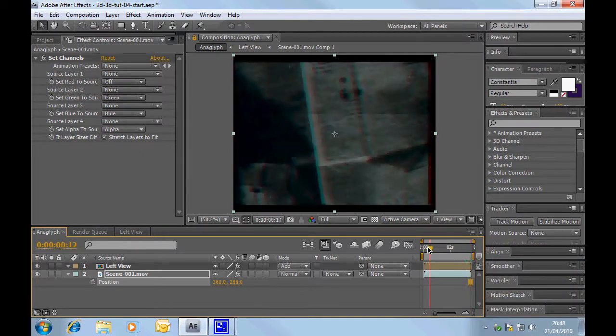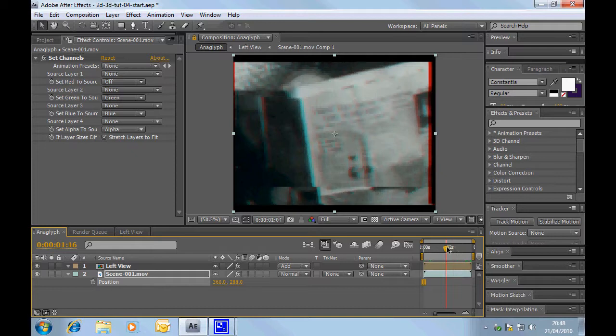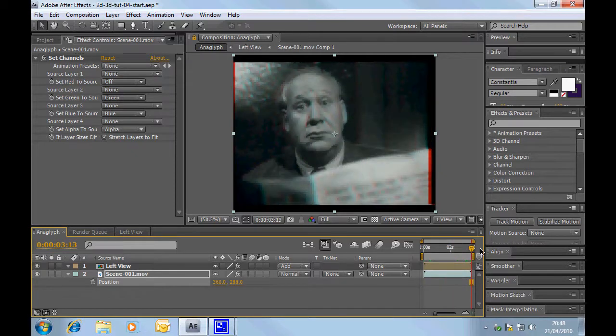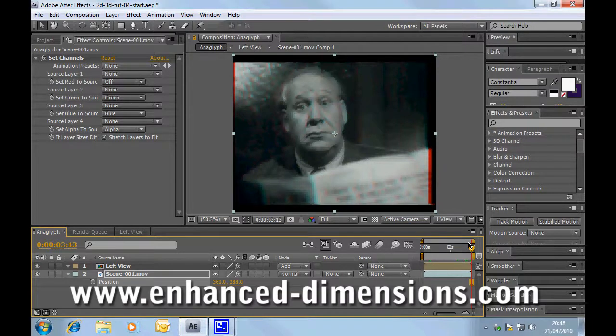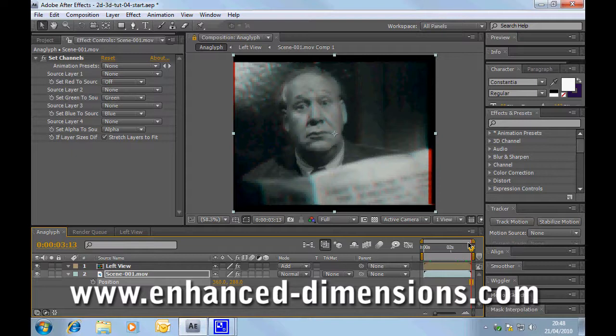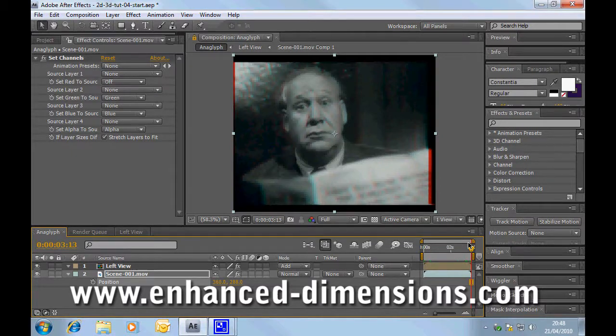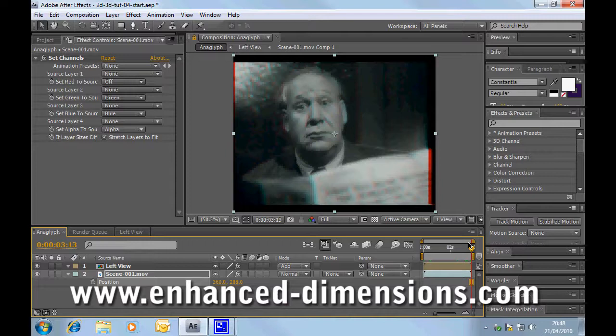Anyway, that's pretty much it for me on converting 2D to 3D using Adobe After Effects. If you have a little bit of time, it'd be great if you'd come over to EnhancedDimensions.com. And you can have a look around at other tutorials there and download some of the freebies.